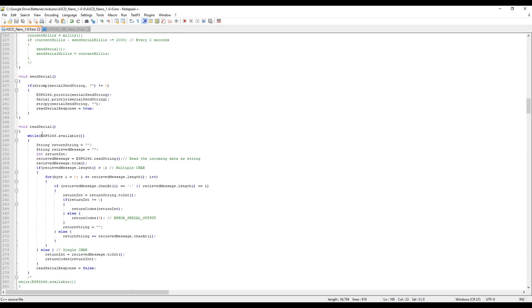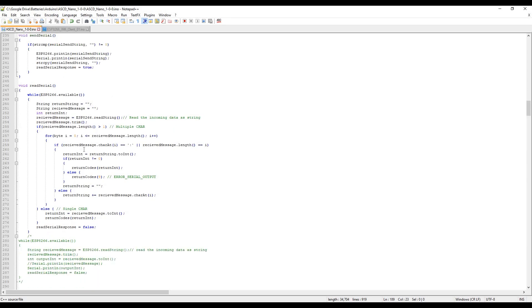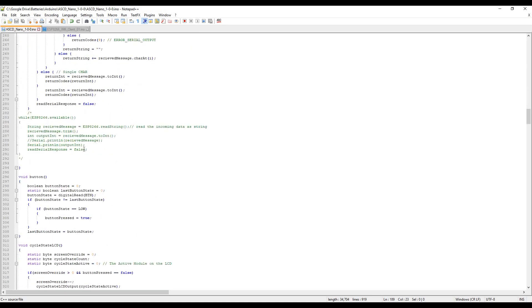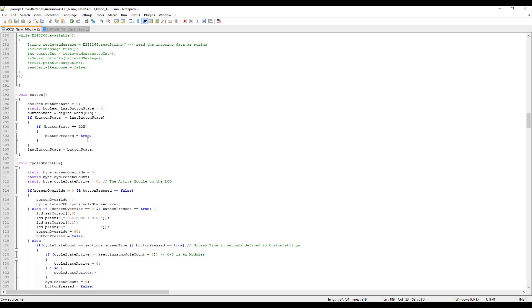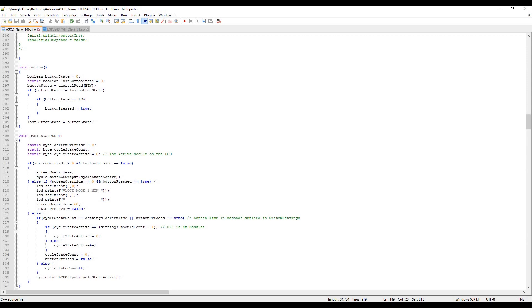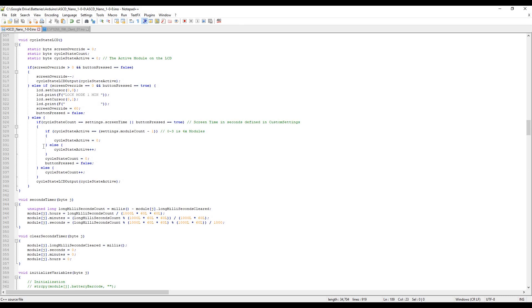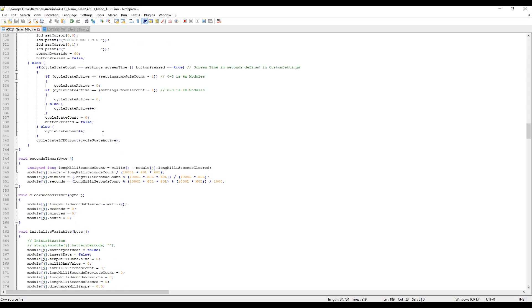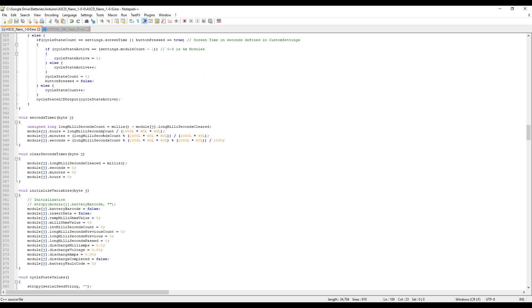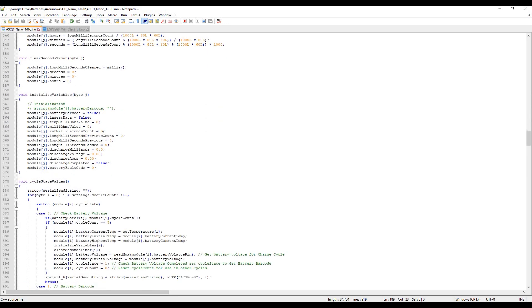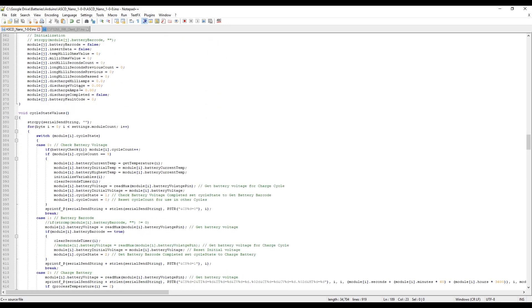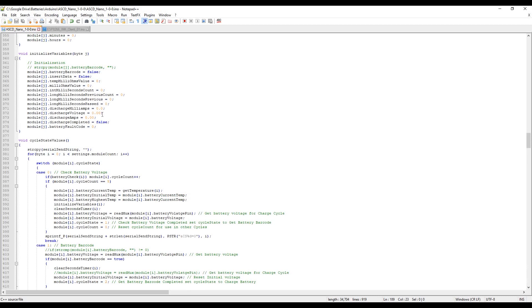Function here is the read serial function. Here's the button function. Later on I will put a long press in there possibly, so we can do a bit more manipulation with different inputs. Here's the cycle status, controls LCD output. If you press the button it'll pop up lock mode one minute for one second, then stay on that screen for one minute. That's all the button currently does. If you press it again it'll reset the one-minute counter and go to the next screen. Scrolling down, initializing variables. Every time the cycle's finished and you pull the battery out and put a new battery in, this will reinitialize all the variables.